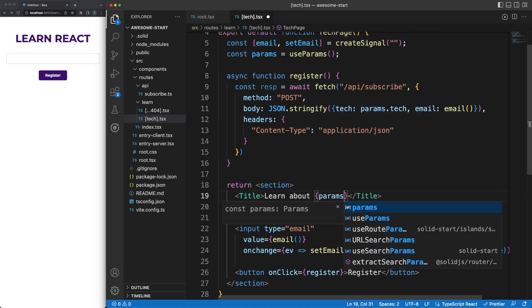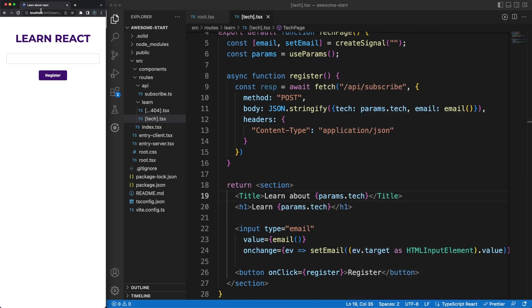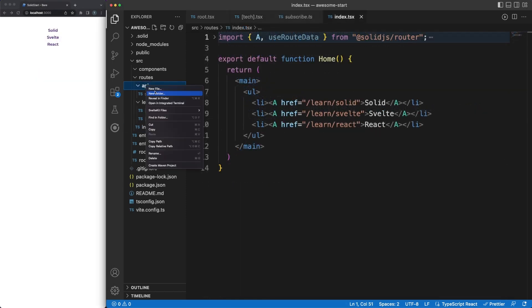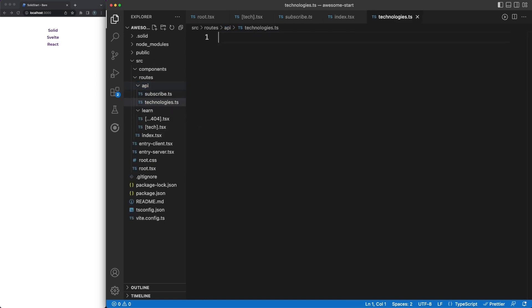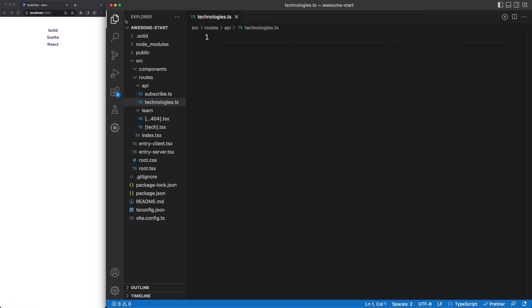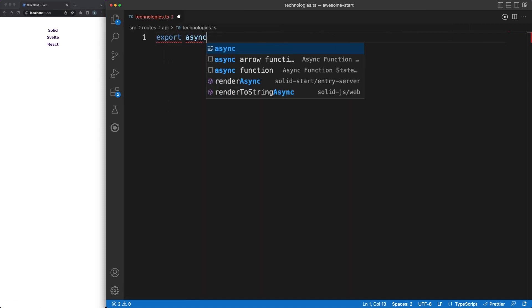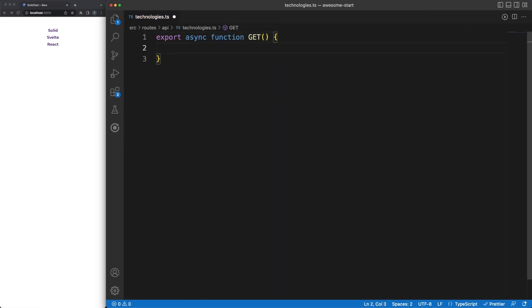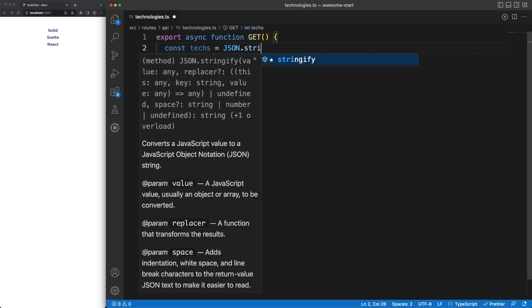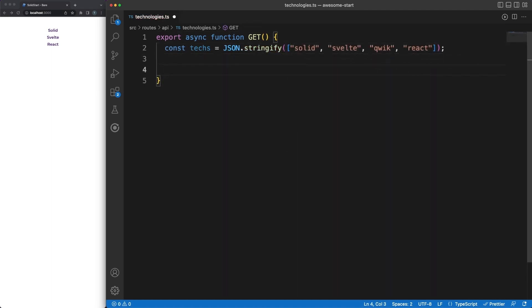We have the frontend app running our UI components, and we have a node server under the hood which is able to listen to incoming requests and send back responses. This is the main selling point of any meta framework, and SolidStart is able to gracefully handle such scenarios, while also giving you access to a reactive, easy-to-use UI library which is built with efficiency in mind.